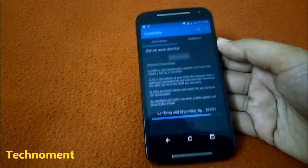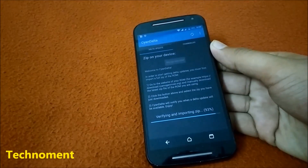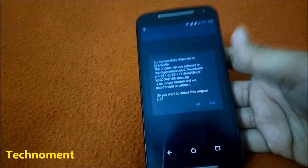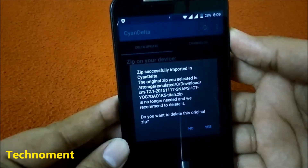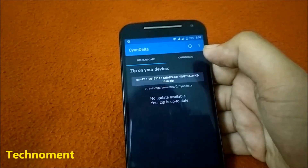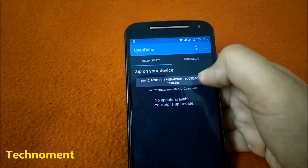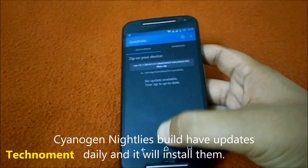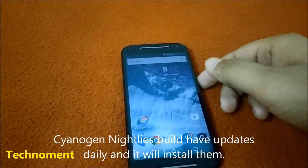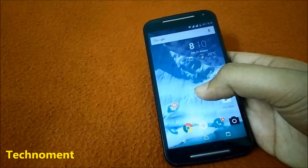It has completed the importing. It shows that importing is complete and you can delete the original file — I am deleting it now. Hit the refresh button. Right now for me no update is available, but if an update is available for you, it will download and install it automatically and you will not lose any of your data.